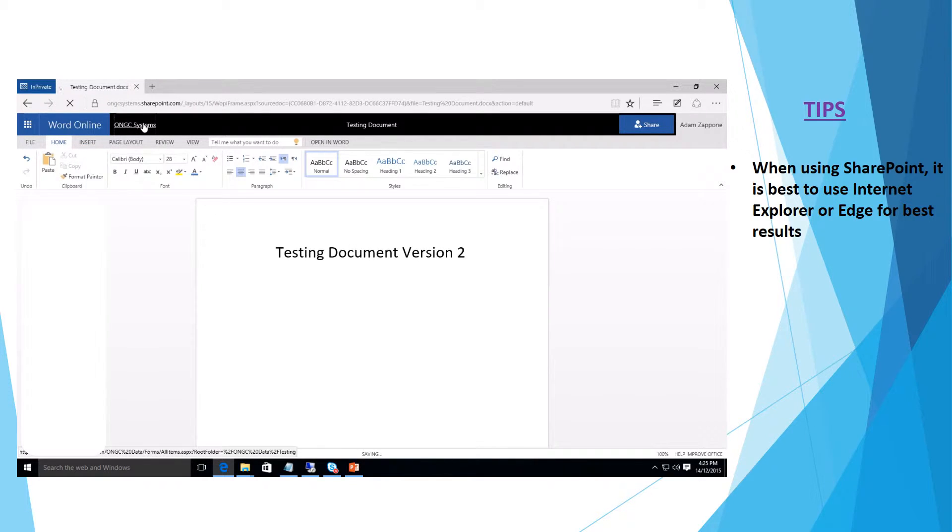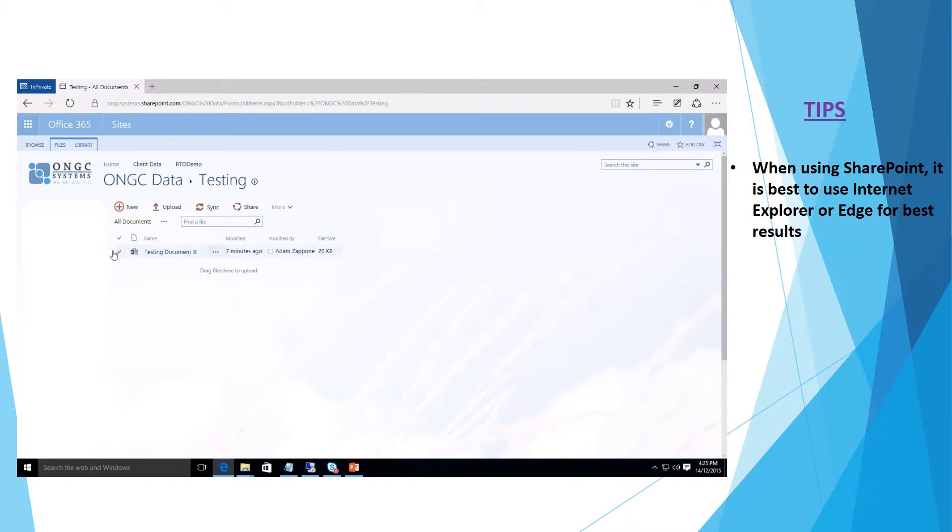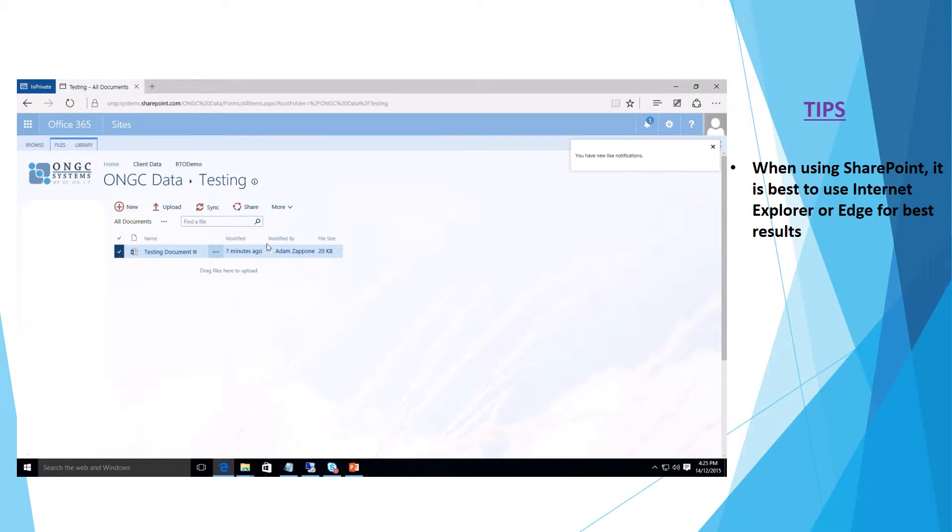We'll go back to where we have the document saved in SharePoint and we'll select it here with the tick box on the left hand side.